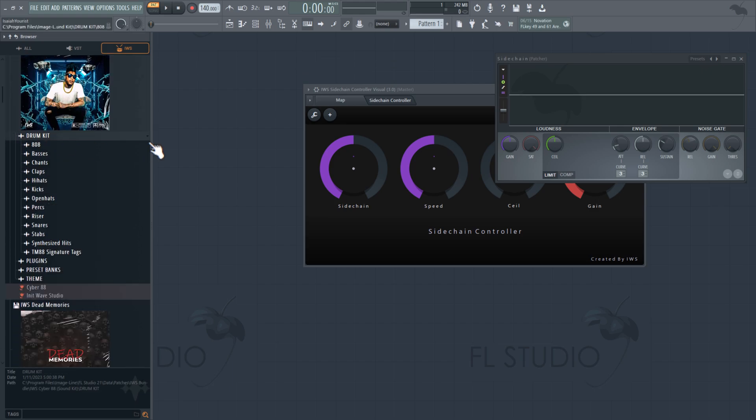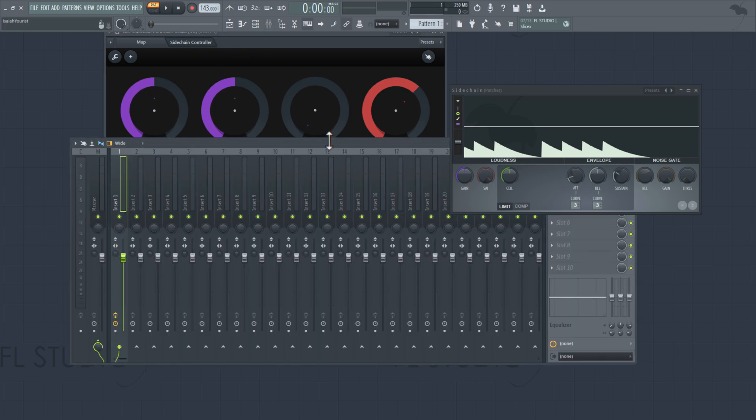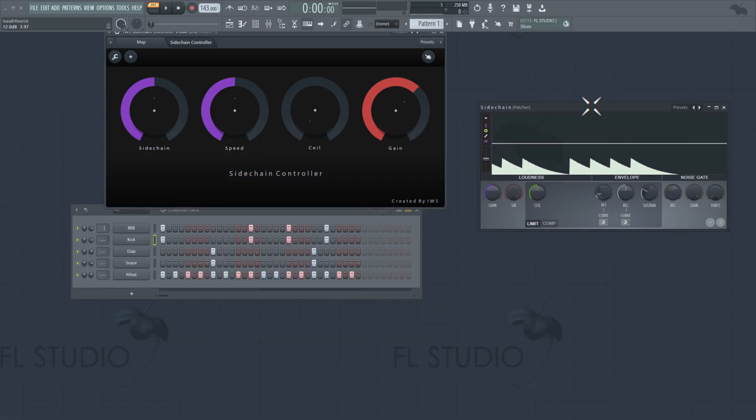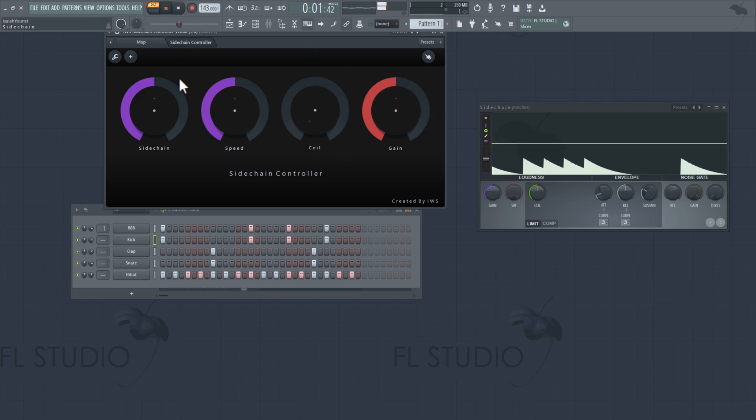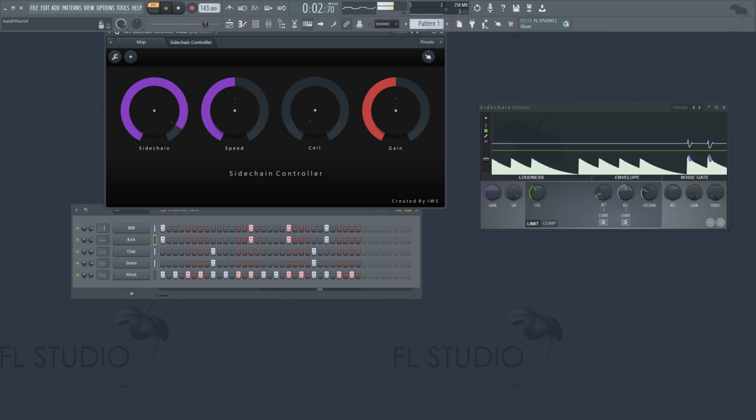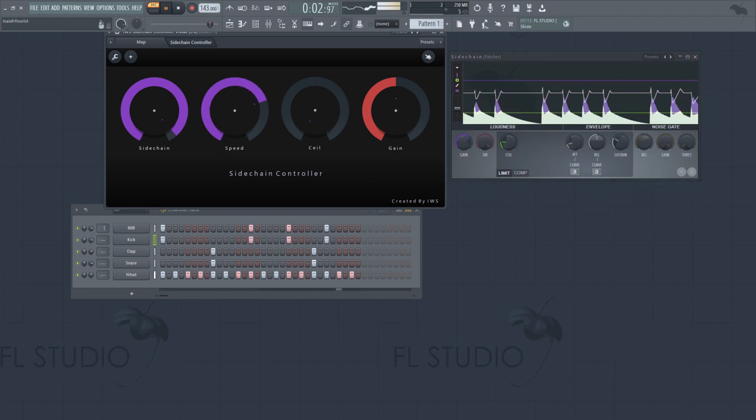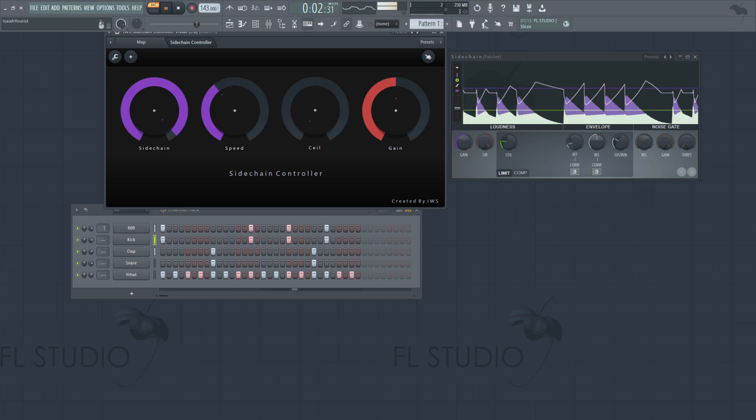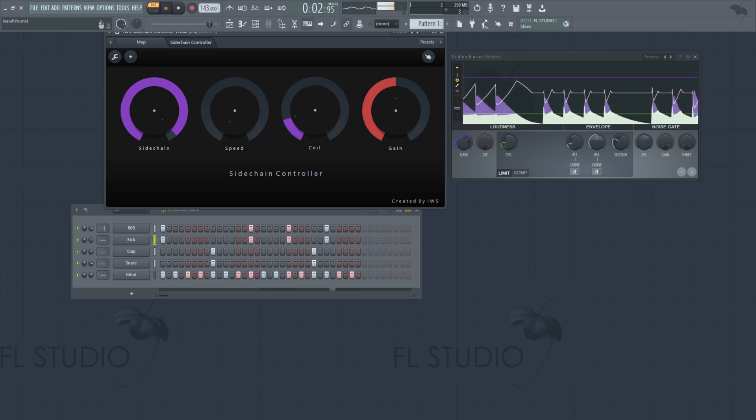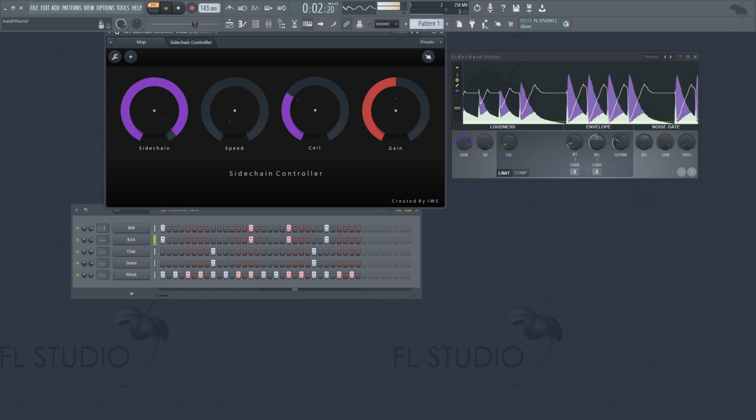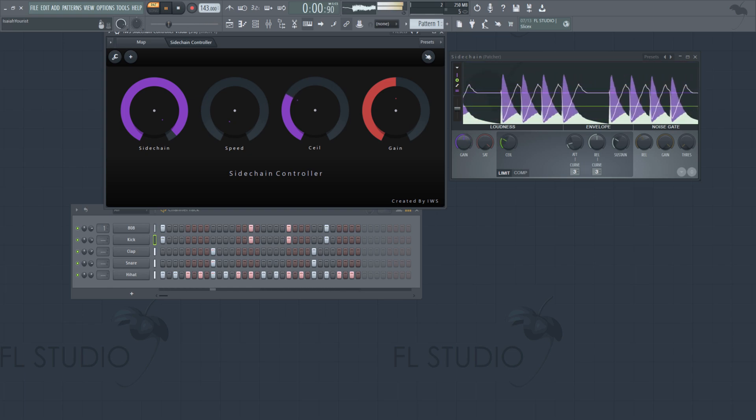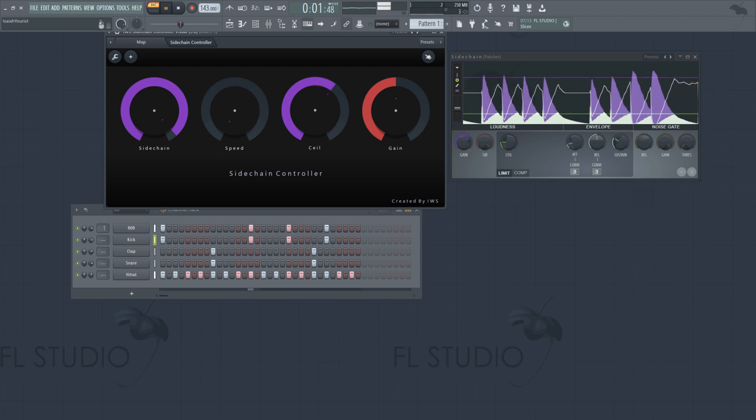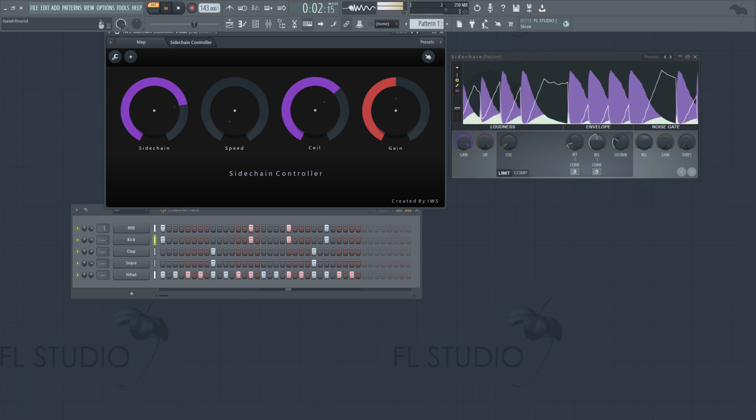Alright, I got my drums ready. I put the sidechain controller in slot number one for the 808. So let's go. And make sure you pay attention to this and what I'm doing to the knobs.